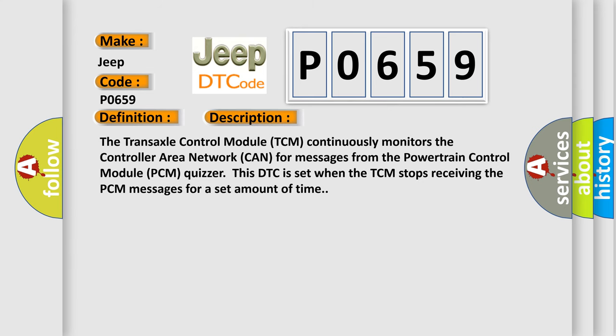The transaxle control module (TCM) continuously monitors the controller area network (CAN) for messages from the powertrain control module (PCM). This DTC is set when the TCM stops receiving the PCM messages for a set amount of time.